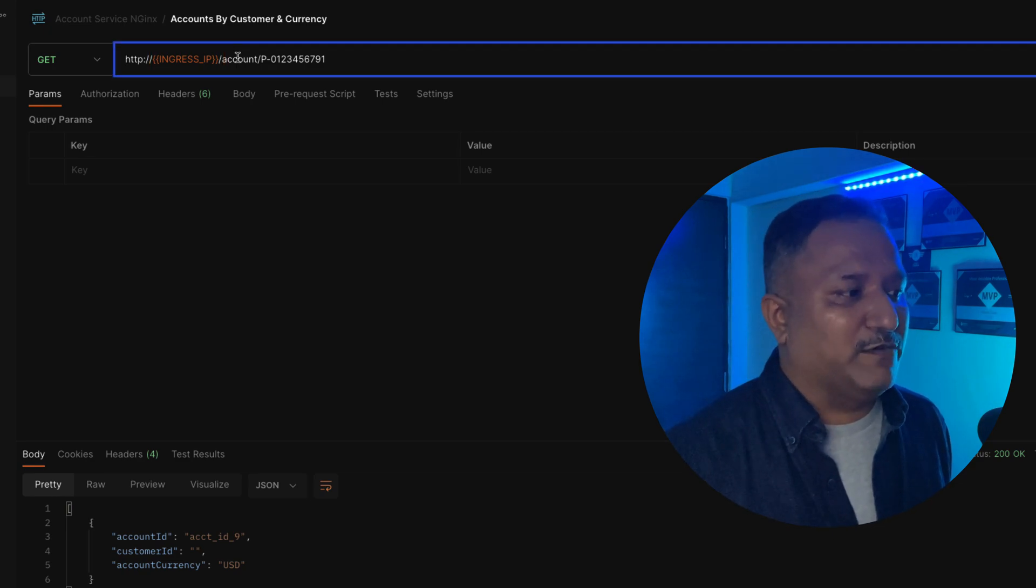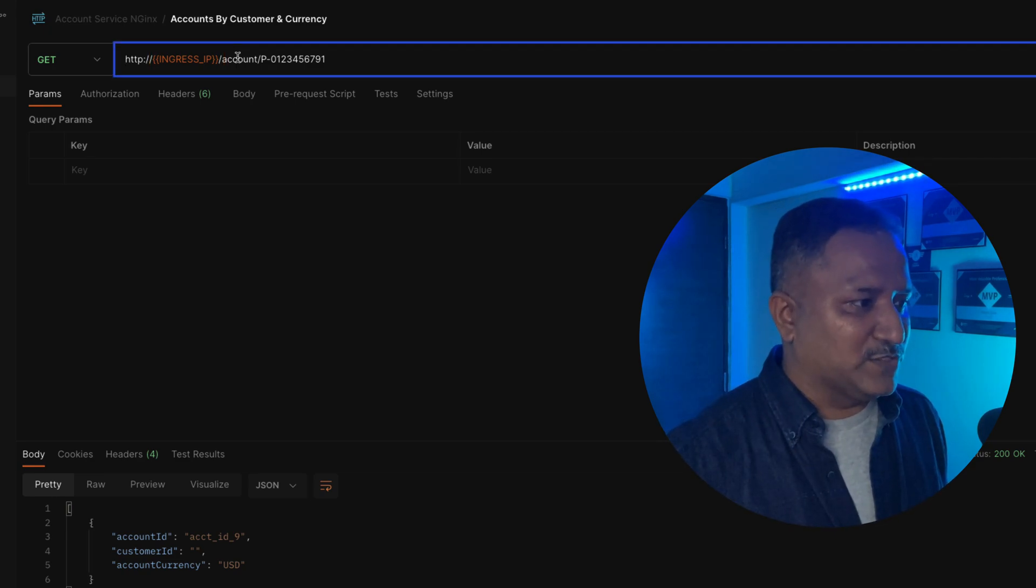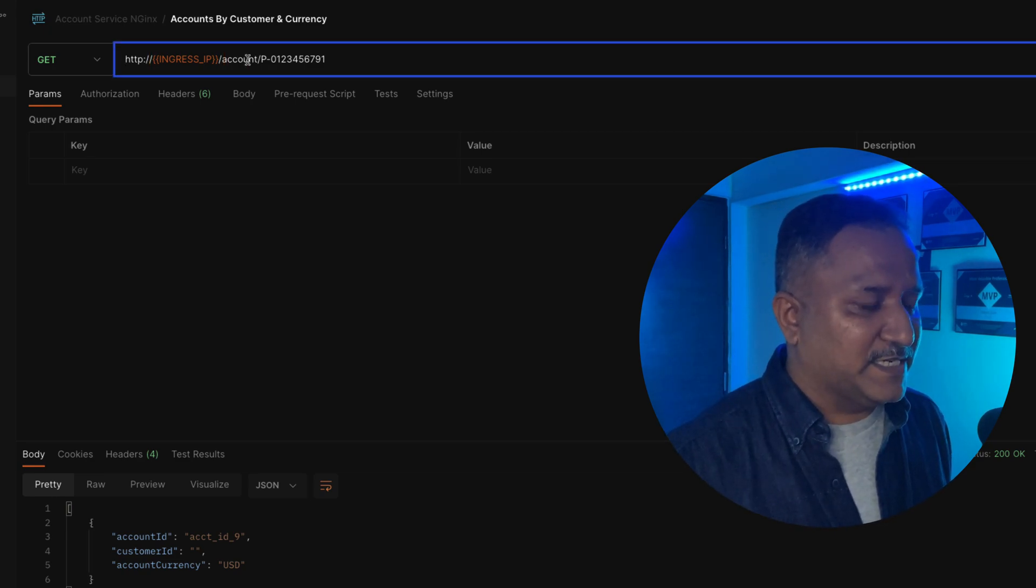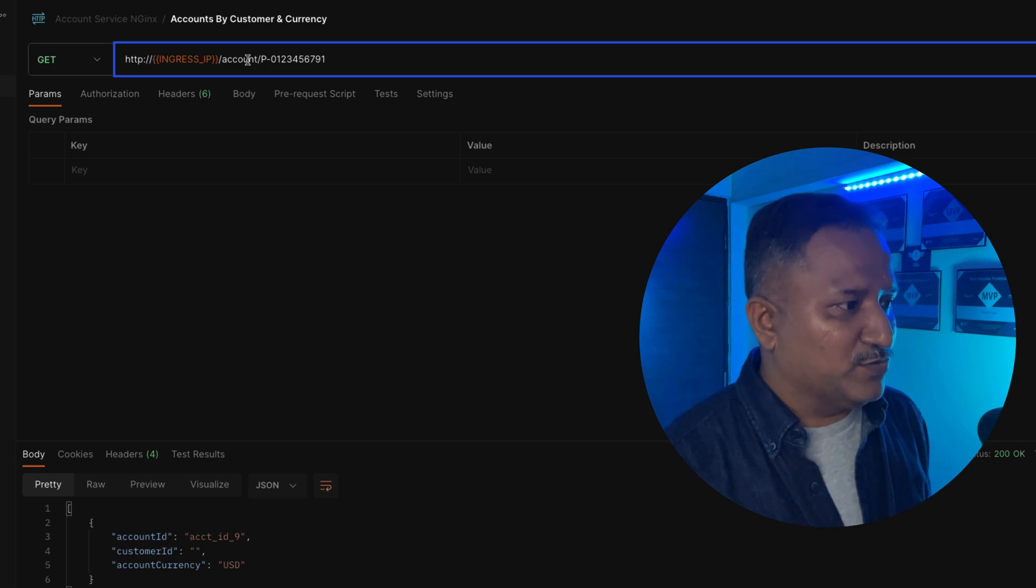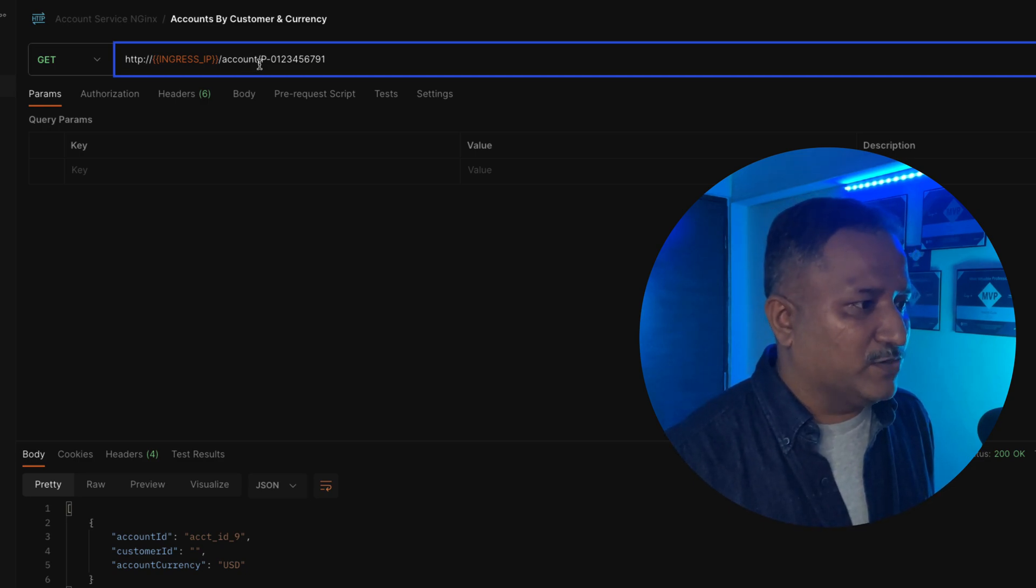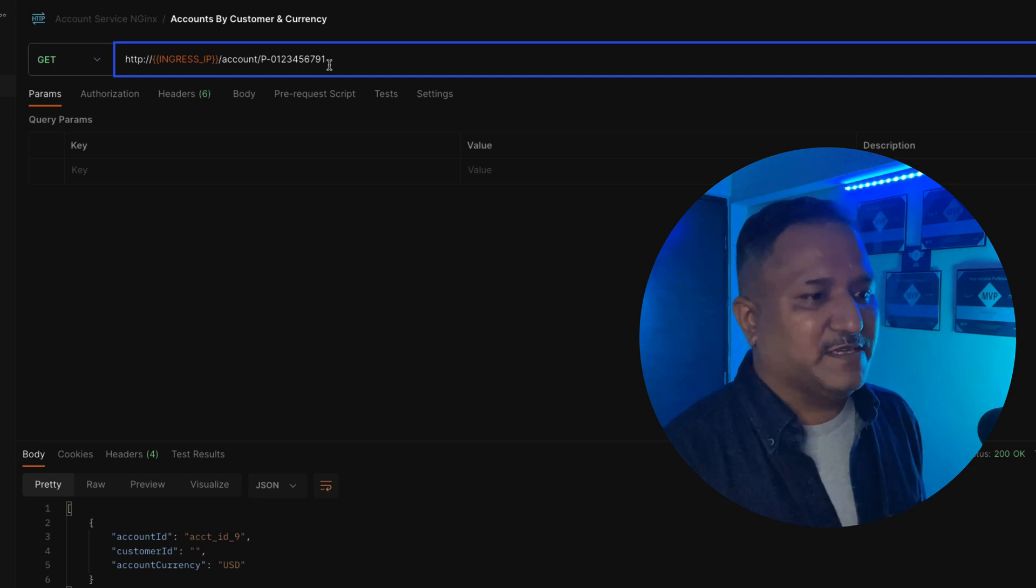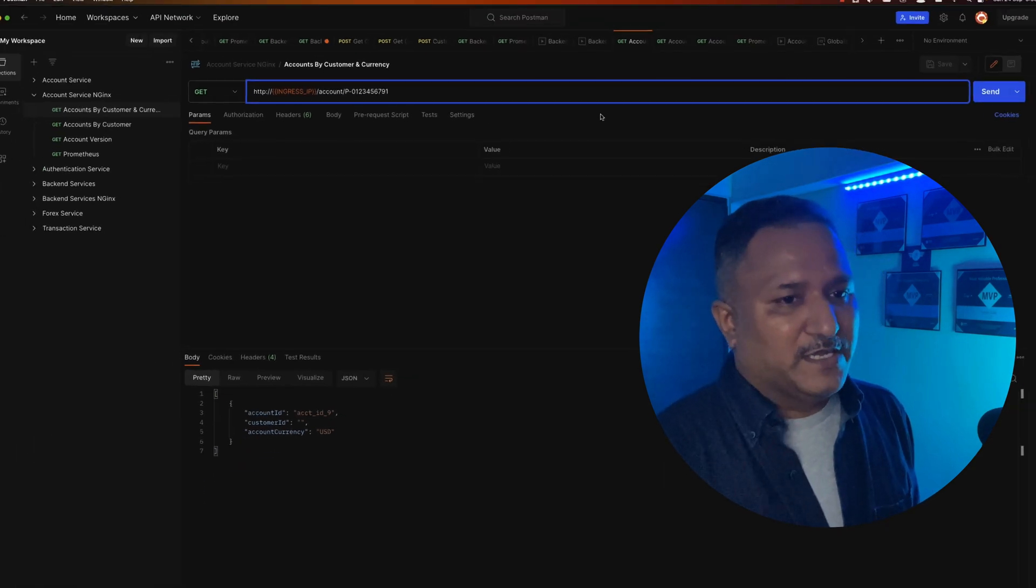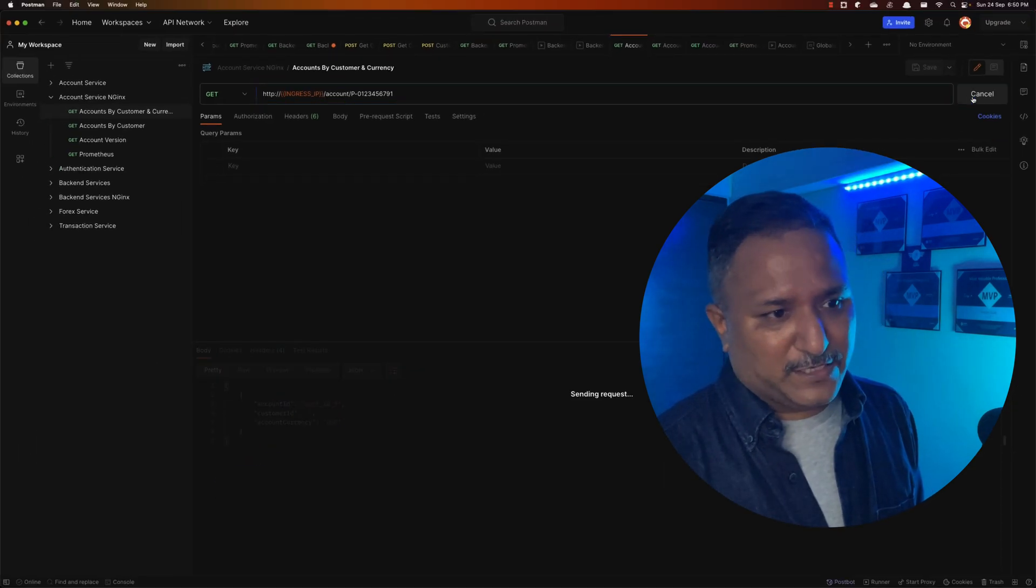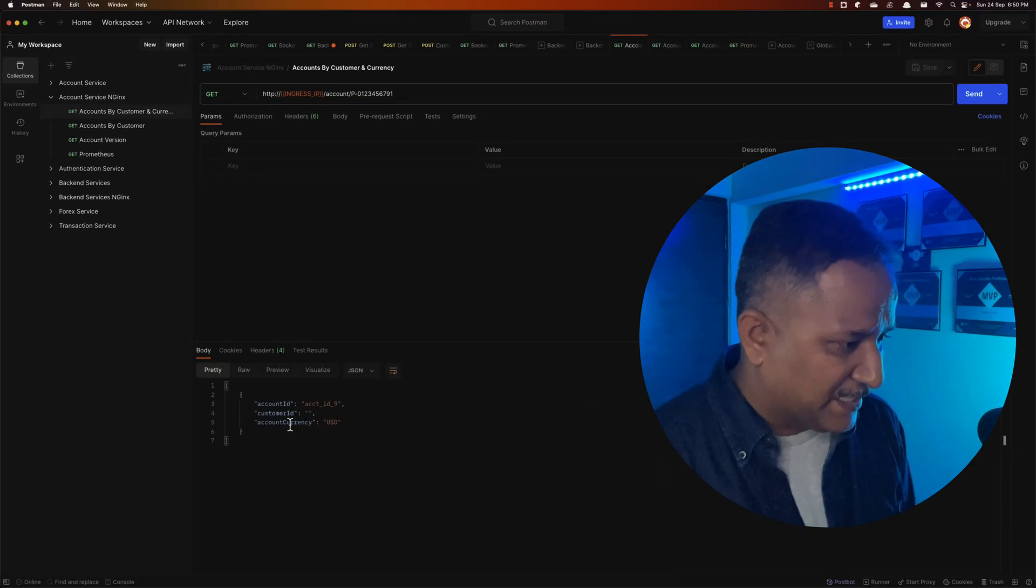It's sending the request to an endpoint called account with a parameter. If I send this request, you will see that I get the output here.